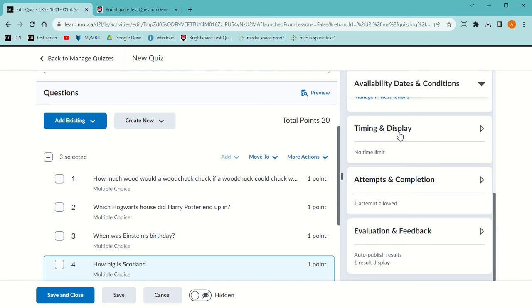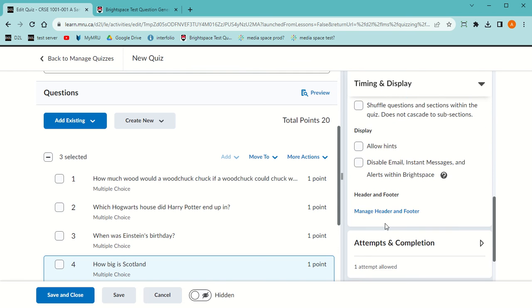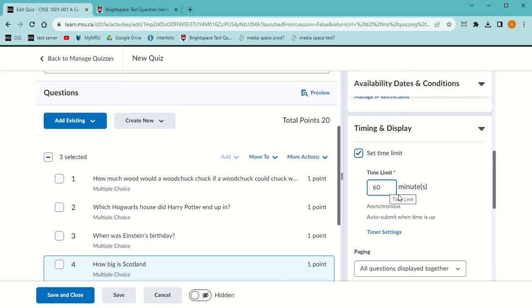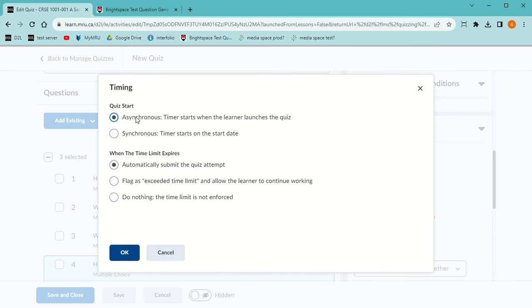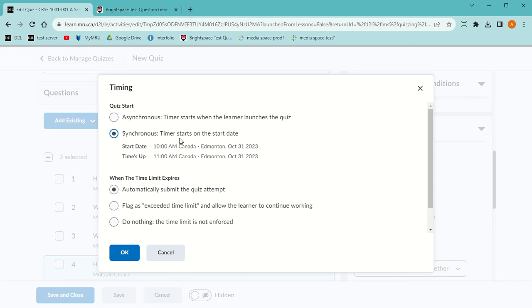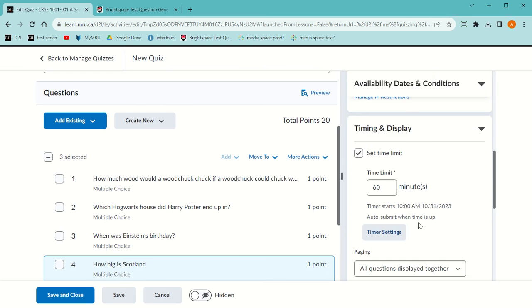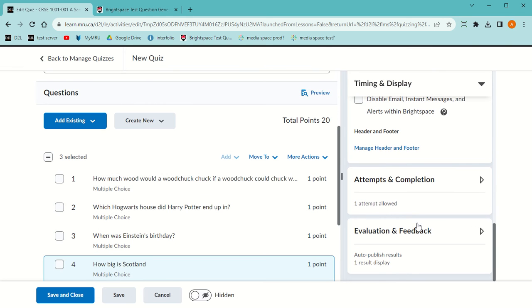I'm going to decide if there's a time limit. In this case there is. I'm going to set the time and it's 60 minutes. I'm going to set the timer settings. The default is that they could start at any time, even half an hour late, but they still get their 60 minutes when they start. Or I could have it synchronous, saying it starts at 10 and ends at 11 o'clock and everybody is kicked out at 11. If you start half an hour late, you only get half an hour. This is really helpful for exams. The default is to automatically submit the quiz when that time runs out. You can choose other ones saying allow them to go over, but you'll know how long they went over. But I'm going to do automatic.